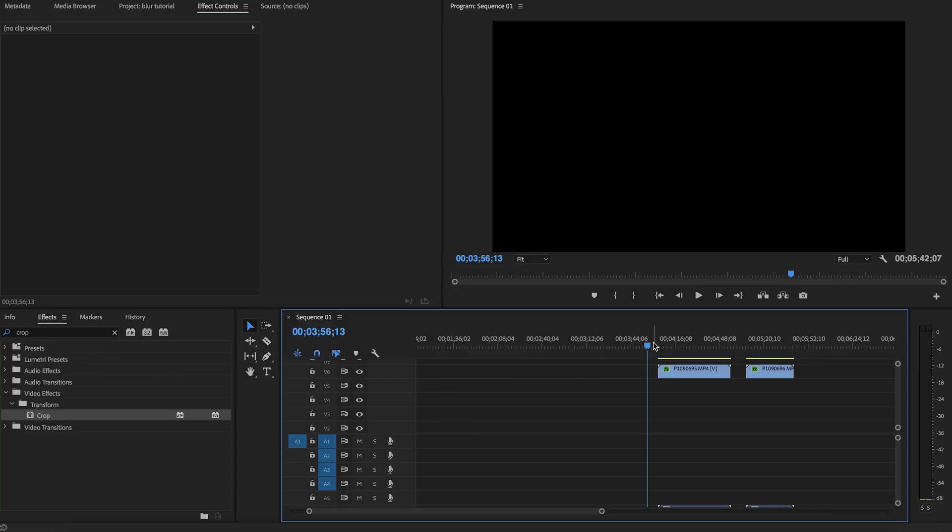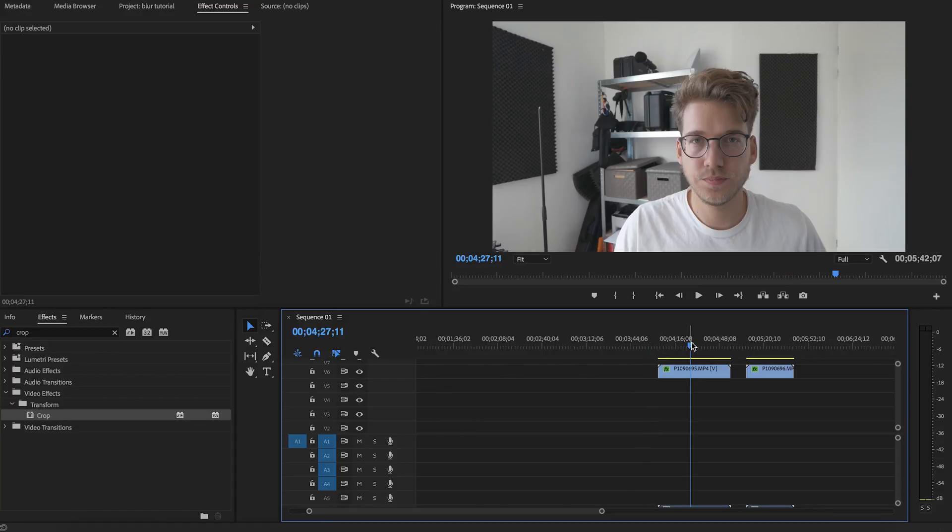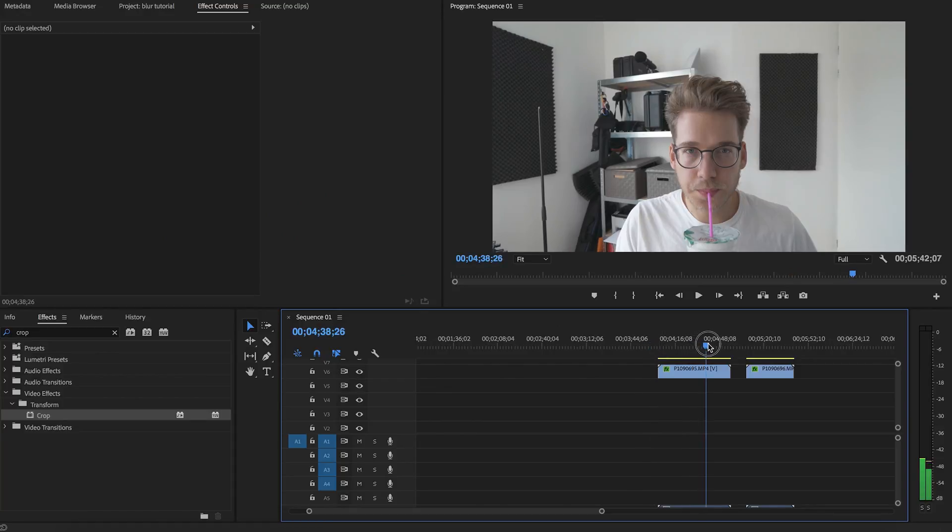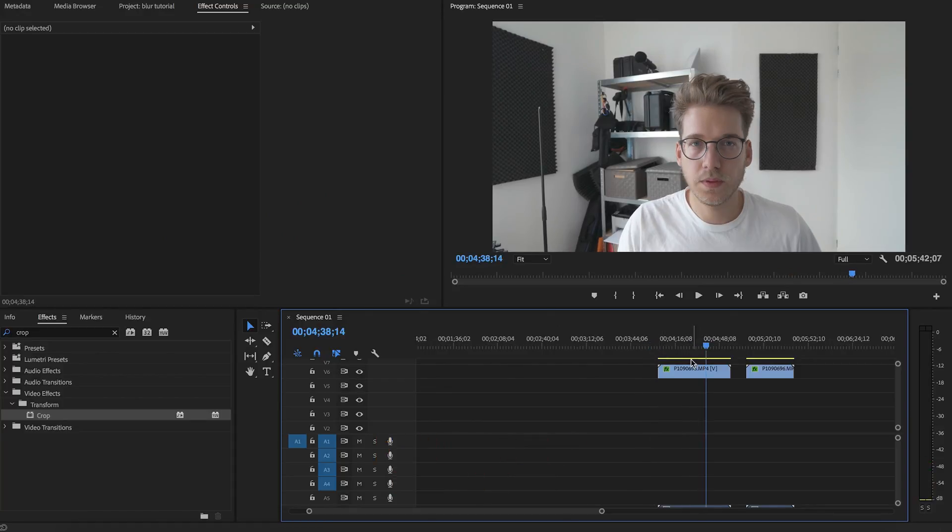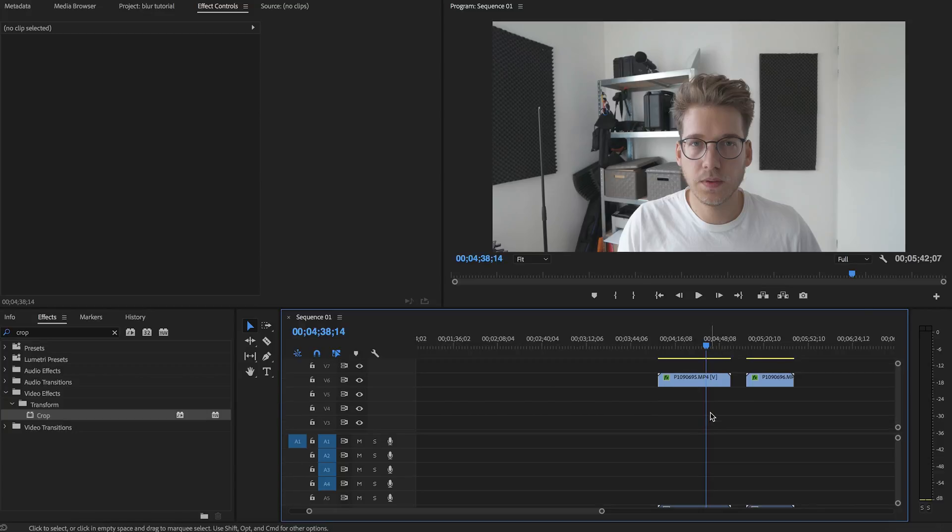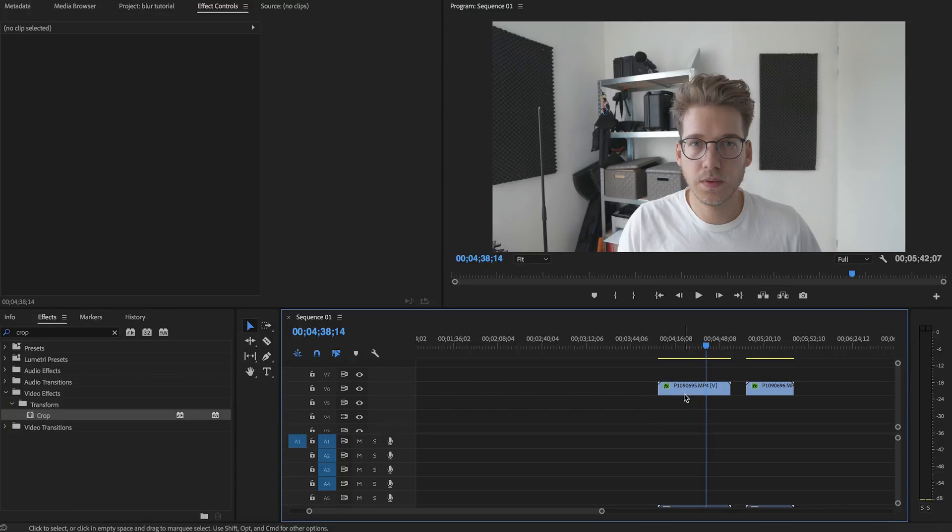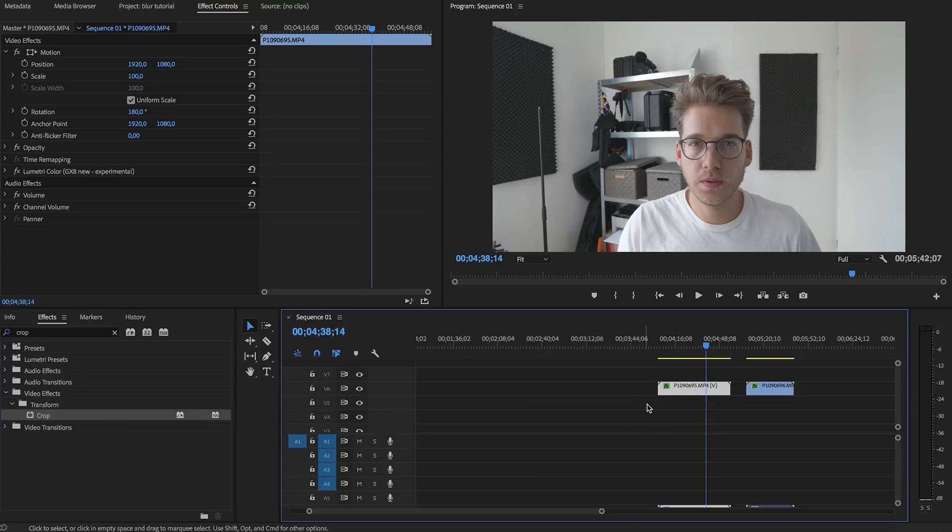Okay guys, so I have two clips. One of me sitting still drinking some kefir, and we want to apply a blur to my face. So first thing we have to do is duplicate it.